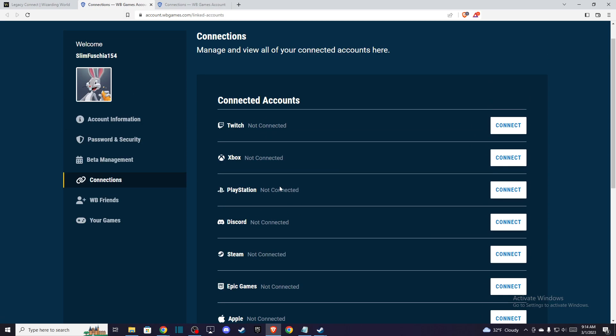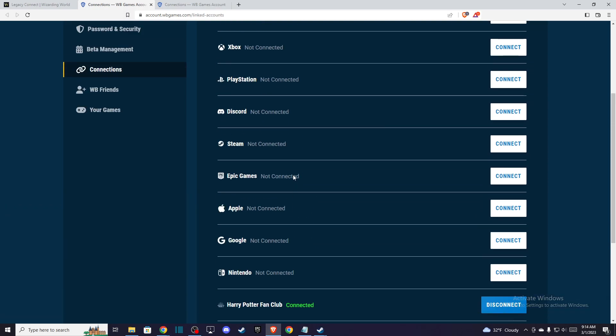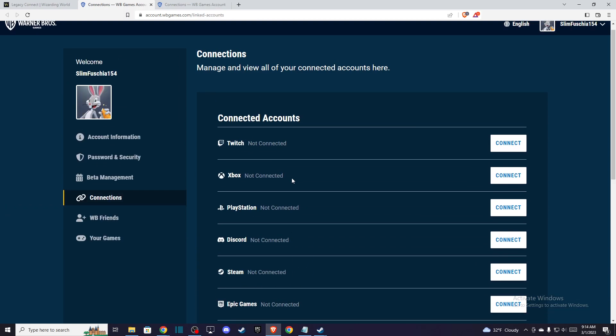And that's pretty much it — what you need to do if you want to link your Hogwarts Legacy account to Wizarding World. If I helped you out, please press the like button and subscribe for more. Take care, bye.